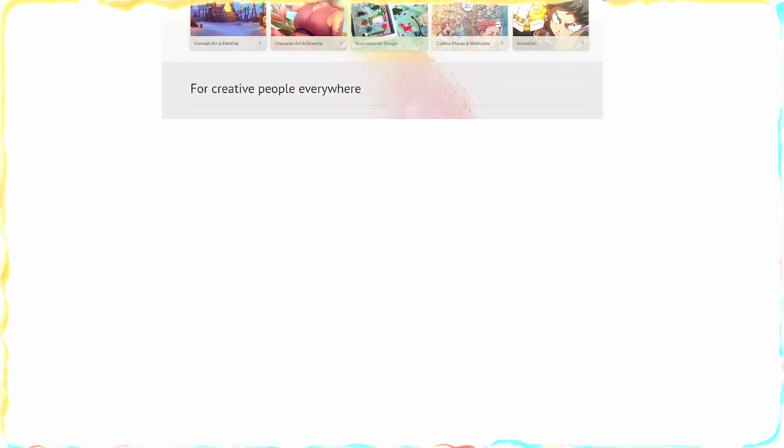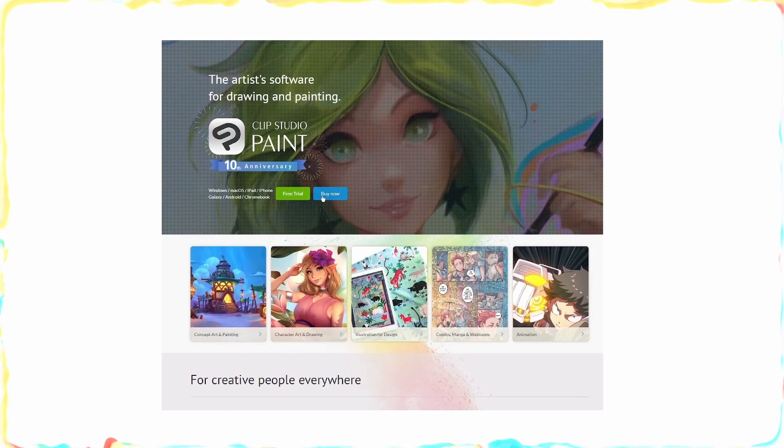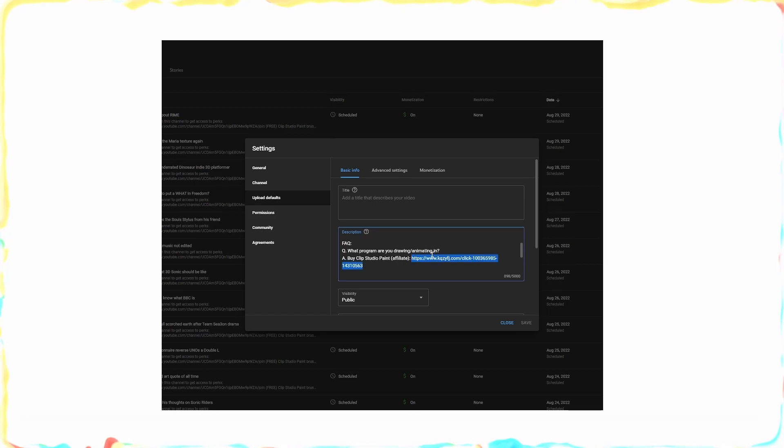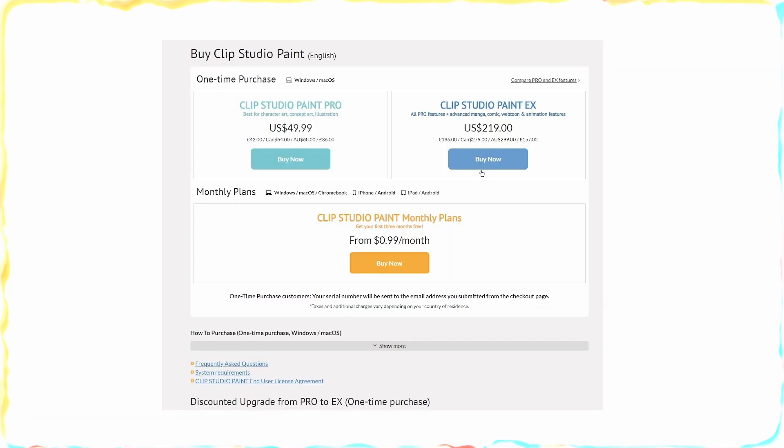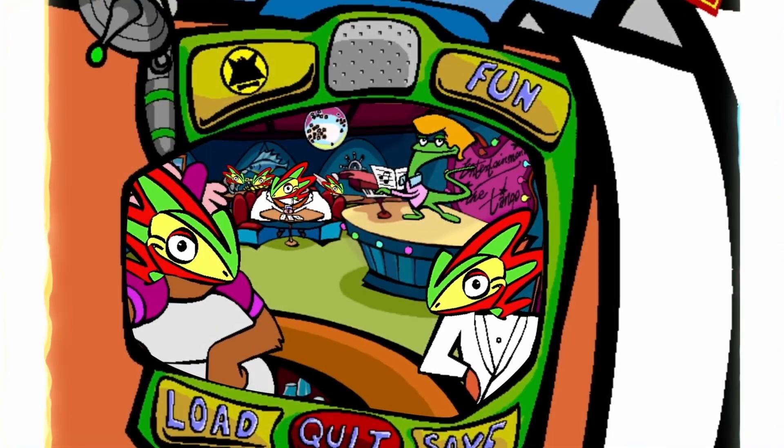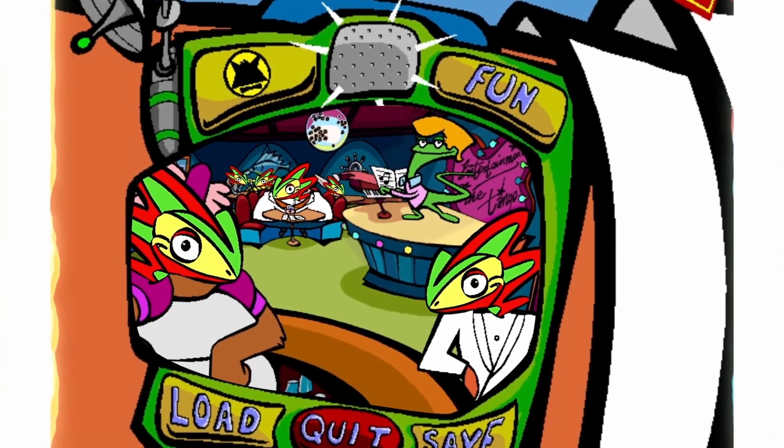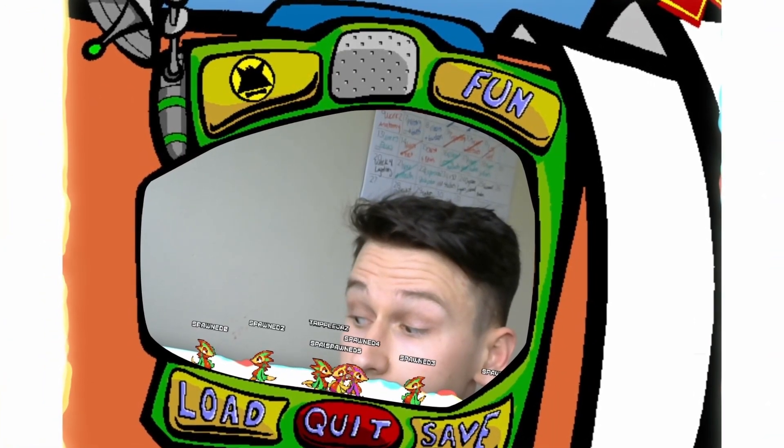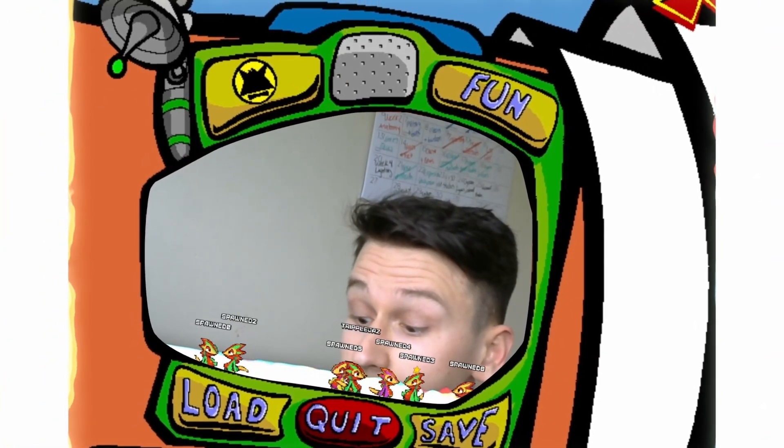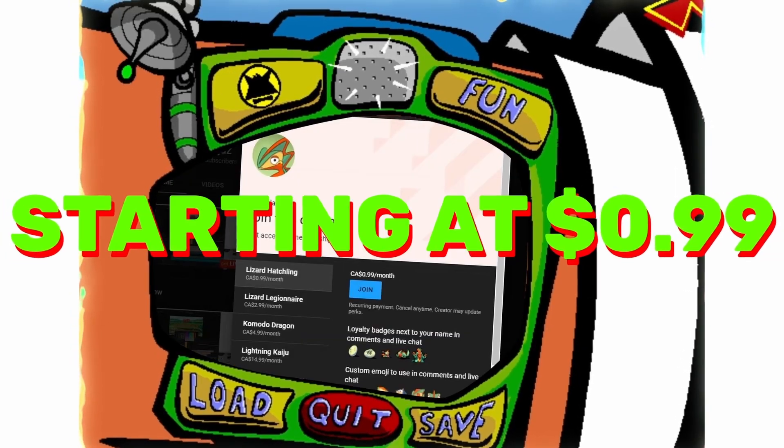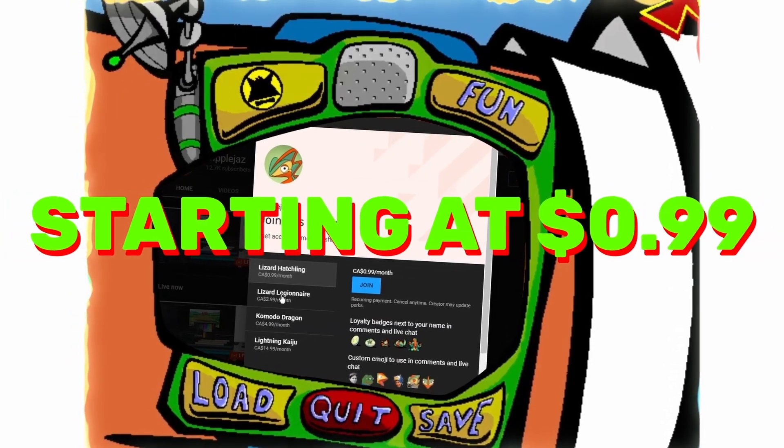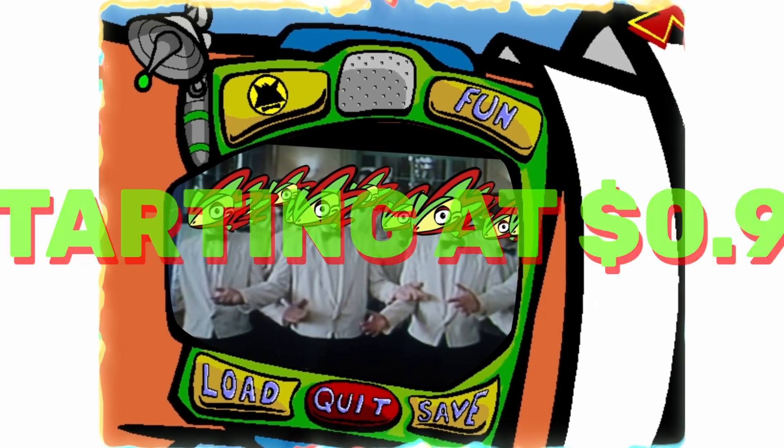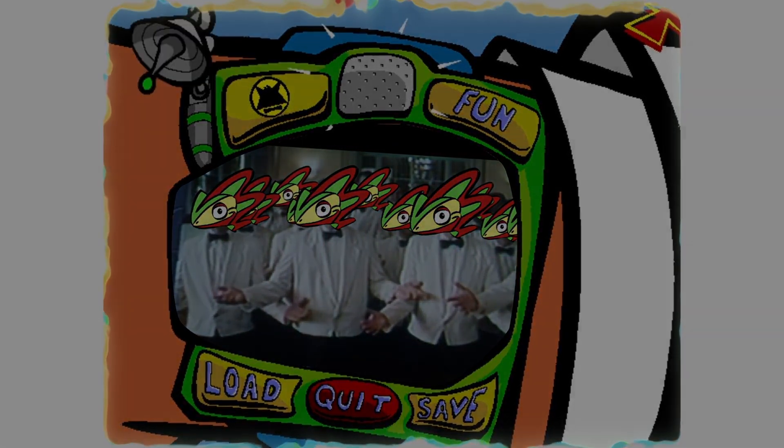If you haven't picked up Clip Studio Paint just yet, but are thinking about it, and you should, it's great software, consider using my affiliate link. It gives me a small kickback on your purchase at no extra cost to you. Win-win. If you want to support me directly, you can join the Lizard Legion by becoming a channel member for exclusive channel perks like early access to videos, livestream emojis, livestream archives, and exclusive content. Until next time.